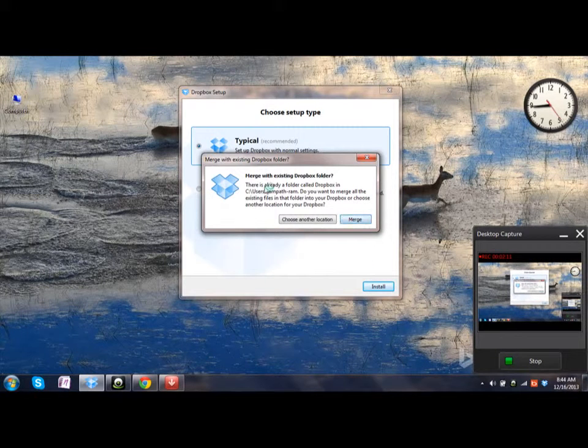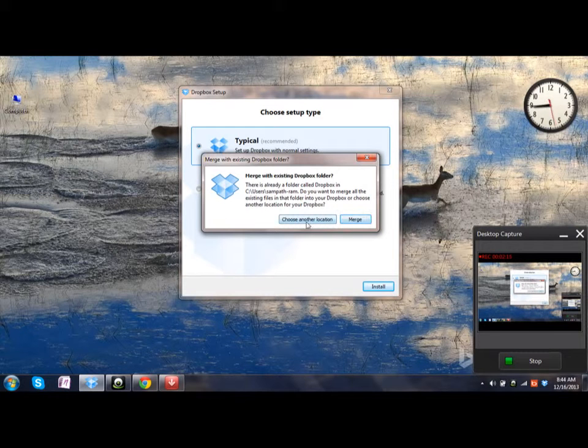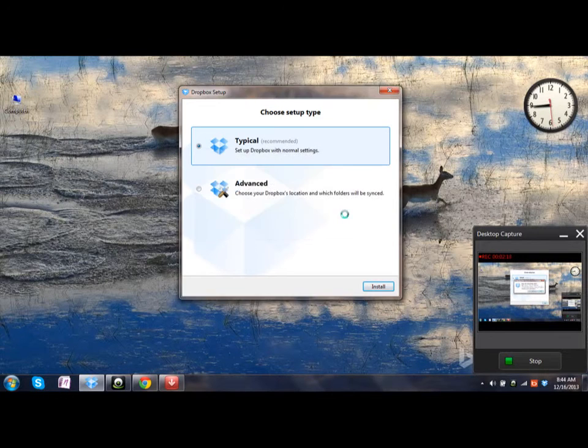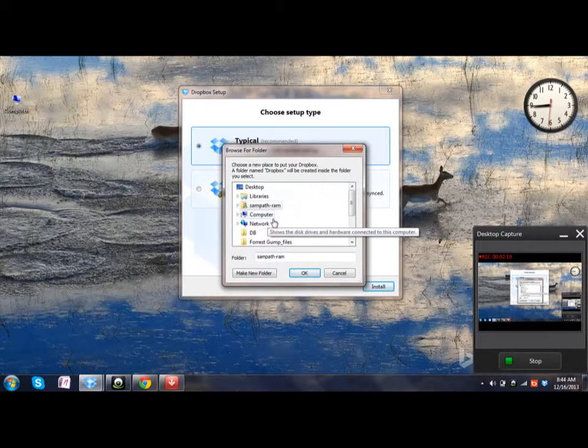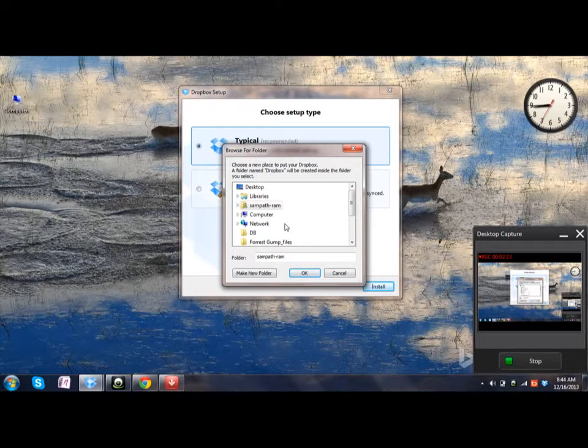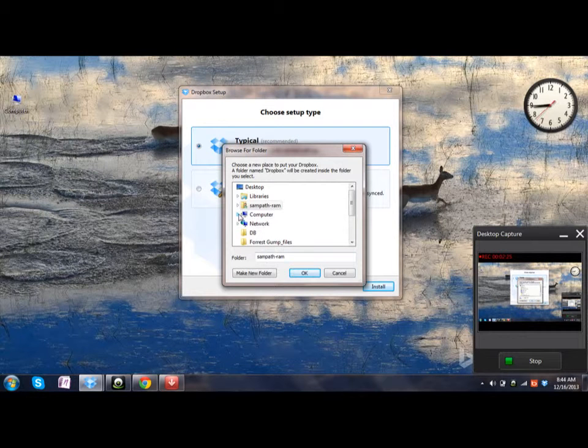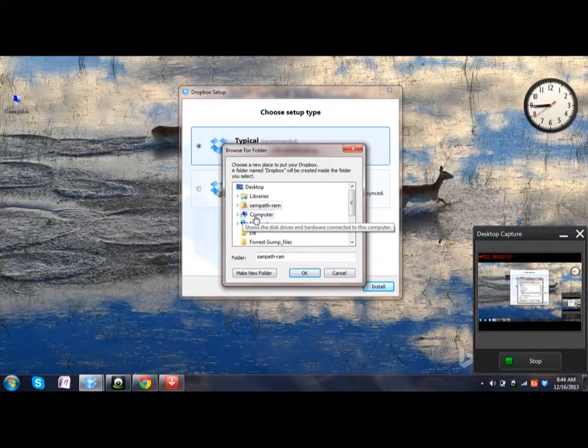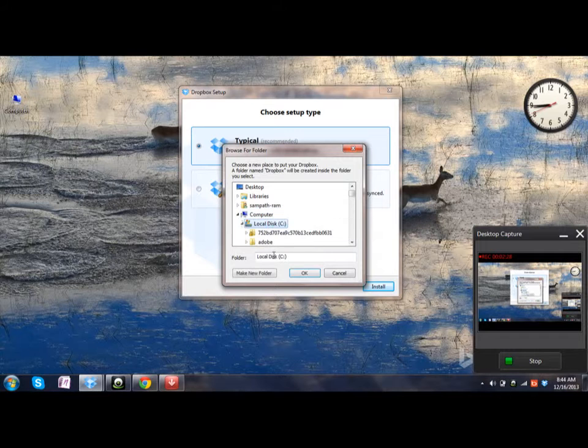There is already a folder called Dropbox. Do you want to merge? No, choose a different location. If it was previously linked, all those files will be kept into a new account, so choose another folder where you want.